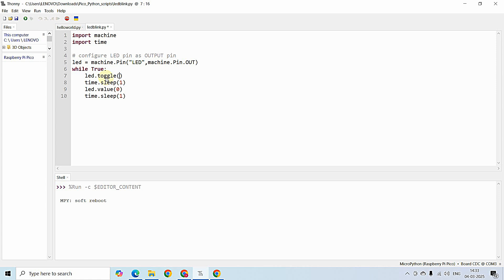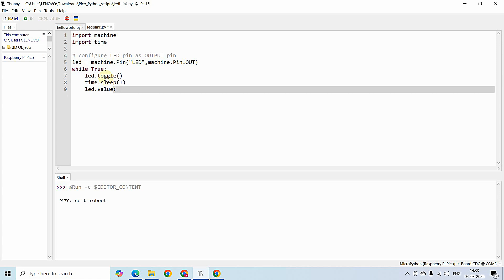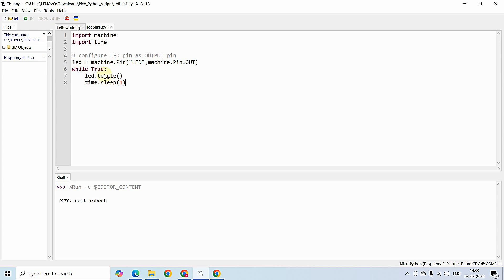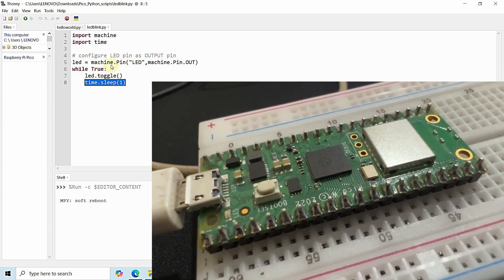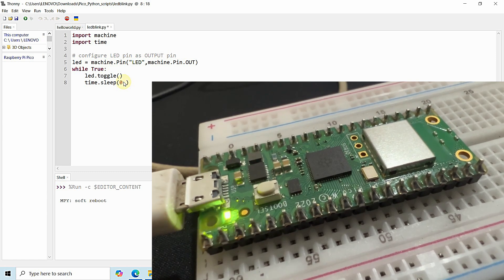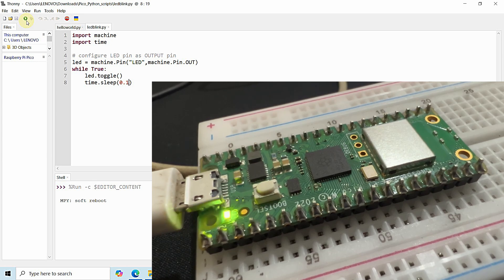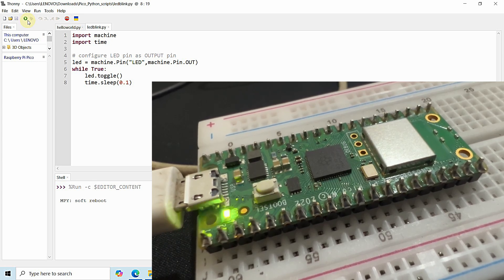We also have another function called toggle, which does not require any parameter but toggles the state whenever it is called. led.toggle() will toggle the state of the LED — if it was high it will go low, and if it was low it will go high — with a one-second interval. When I run this program I get the same output. When I change the time to 0.1, that is 100-millisecond delay between each state toggle, the LED blinks at a faster rate — 100 milliseconds on, 100 milliseconds off.